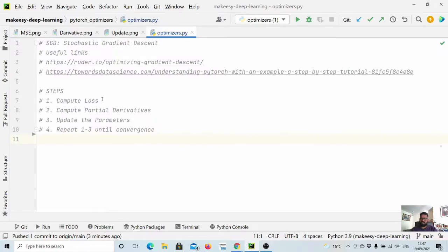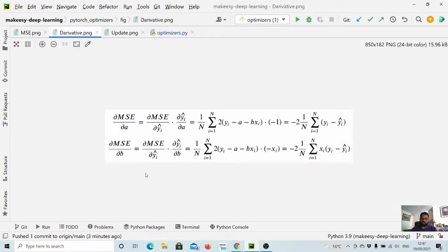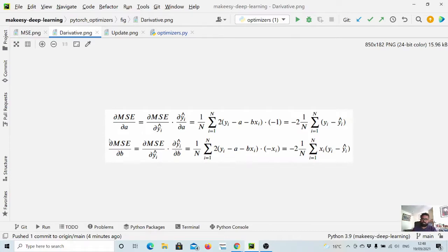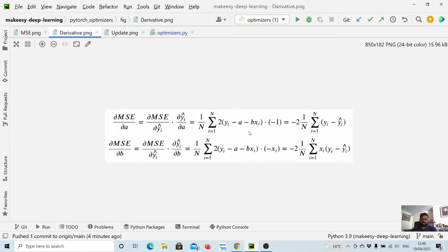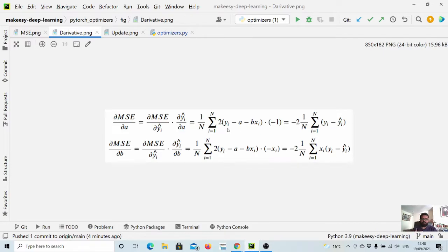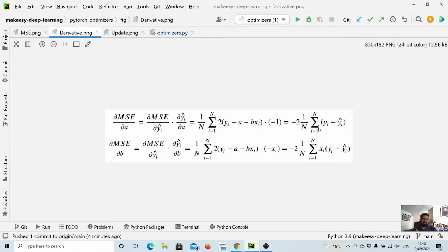We need to compute partial derivatives for each and every parameter. If you want to compute derivative of MSE with respect to a, we need to replace y_hat with the actual function. In our case it will be a plus bx, so we simply say (y_i minus a minus bx_i). When we do the derivative we get minus 2, 1 over N, summation i equals 1 to N, (y minus y_hat).